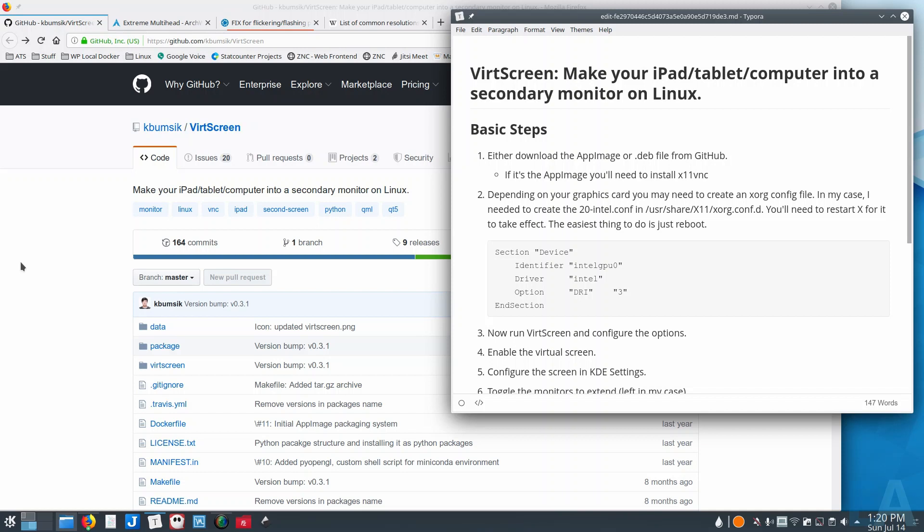I'm running the Intel GPU most of the time because I don't really need the performance of the dedicated GPU. I had to create a special file in the Xorg configs in order to enable the virtual display.